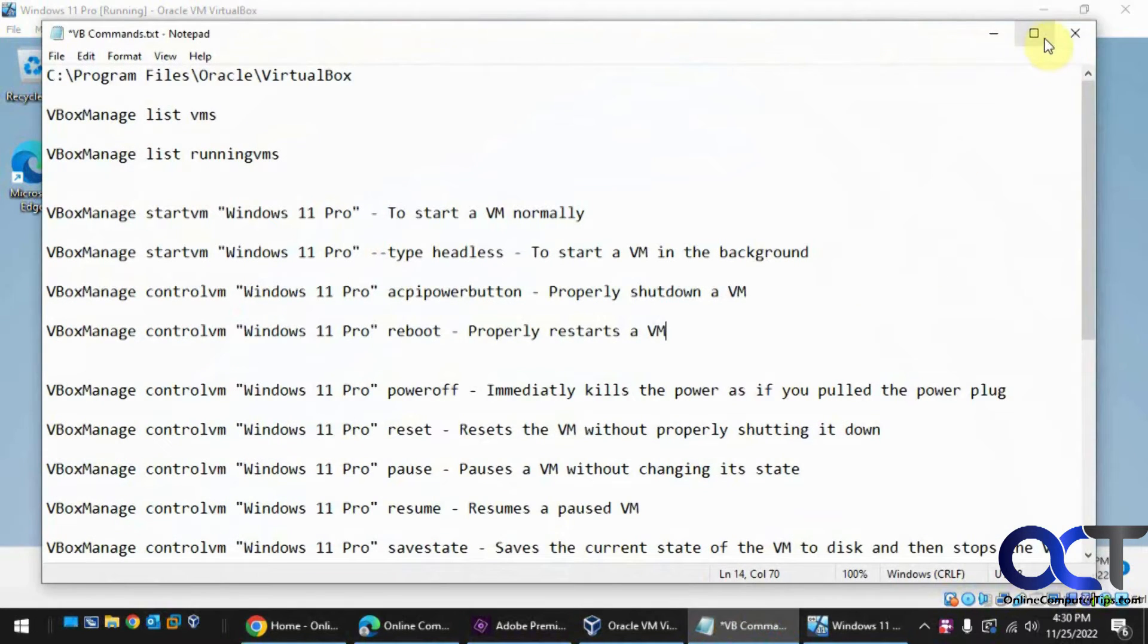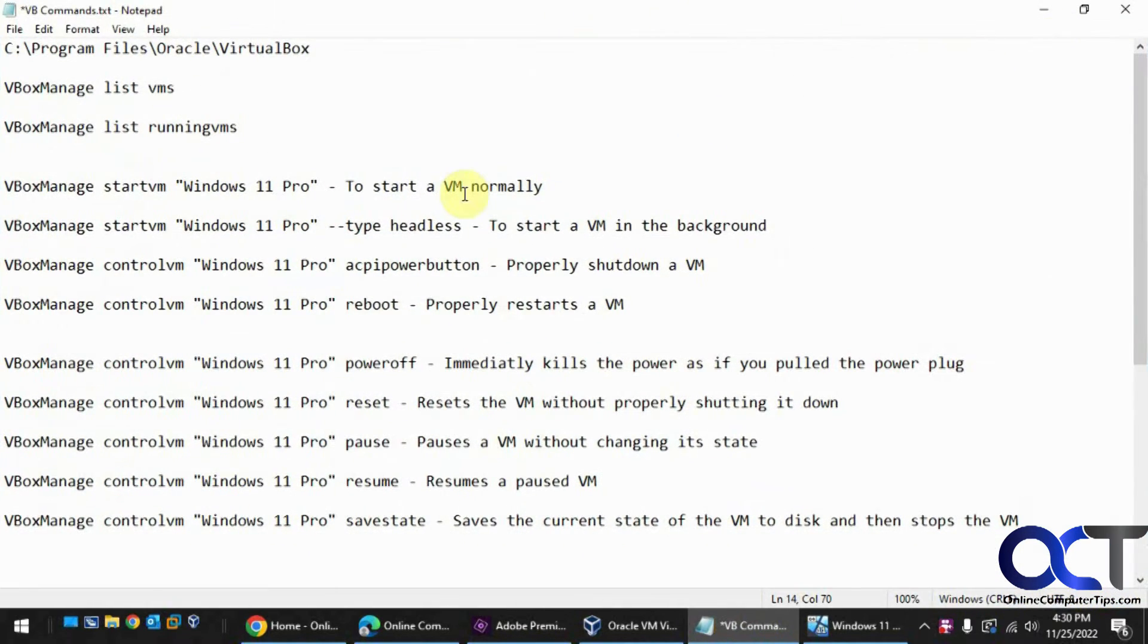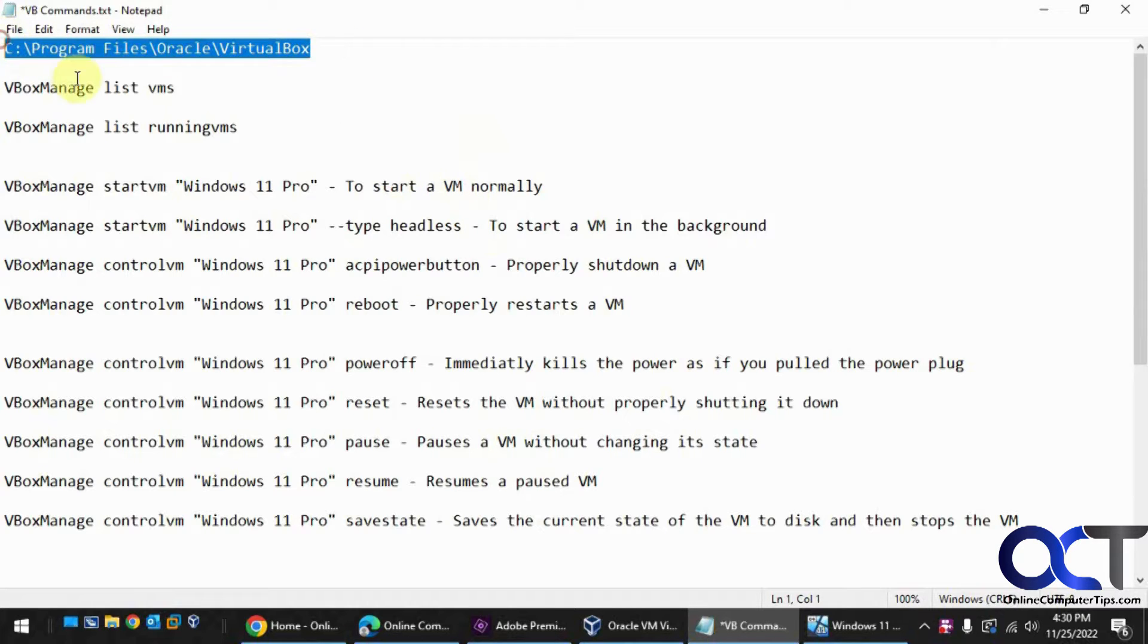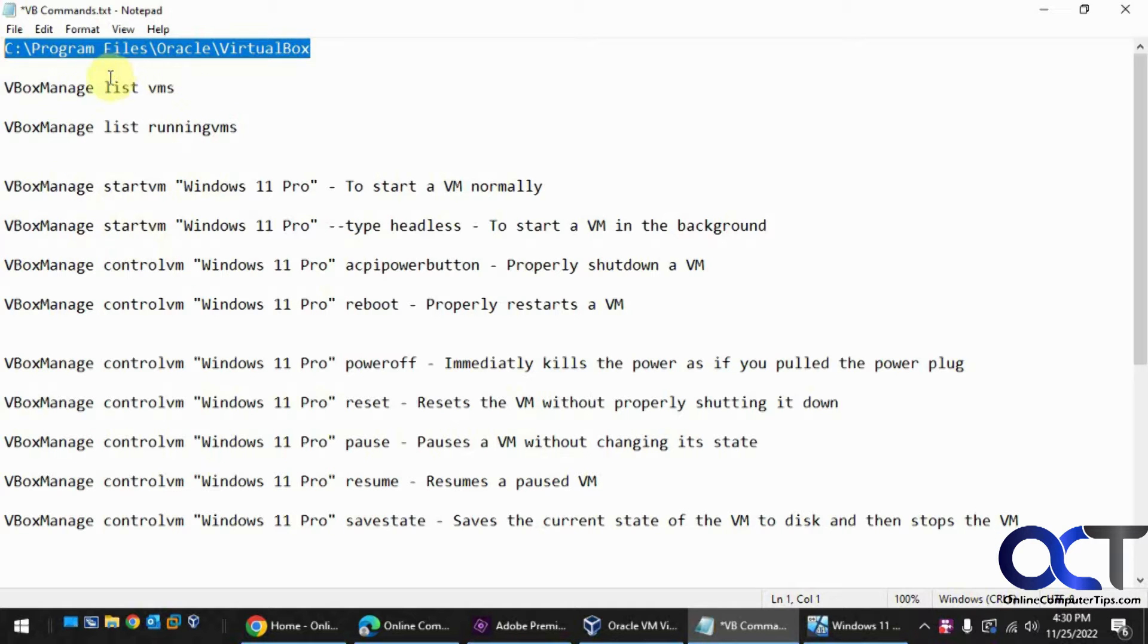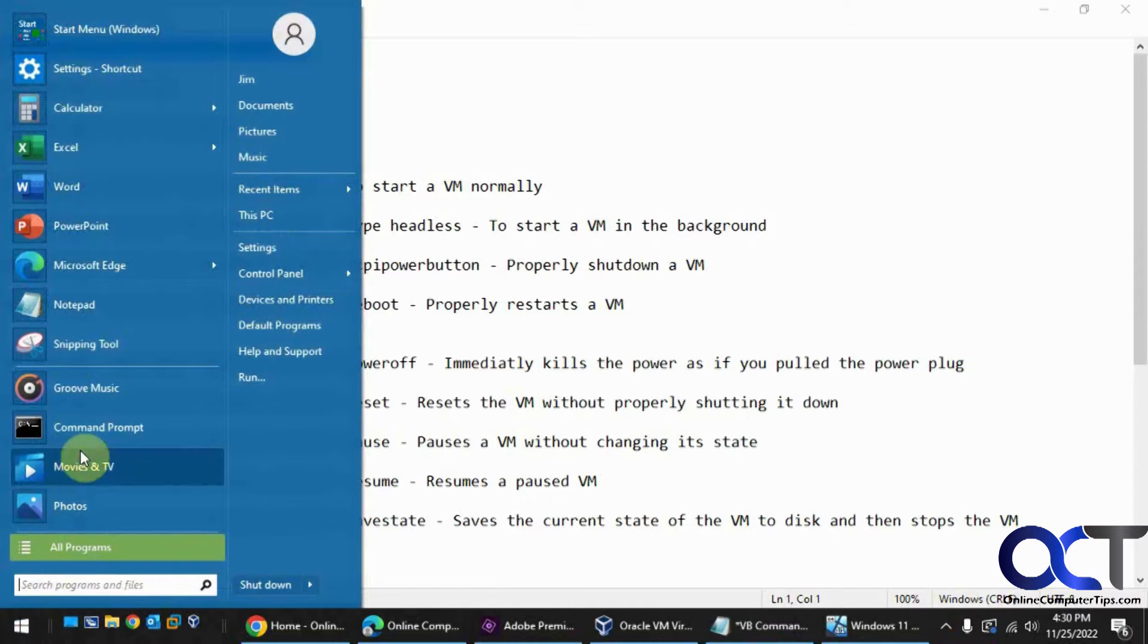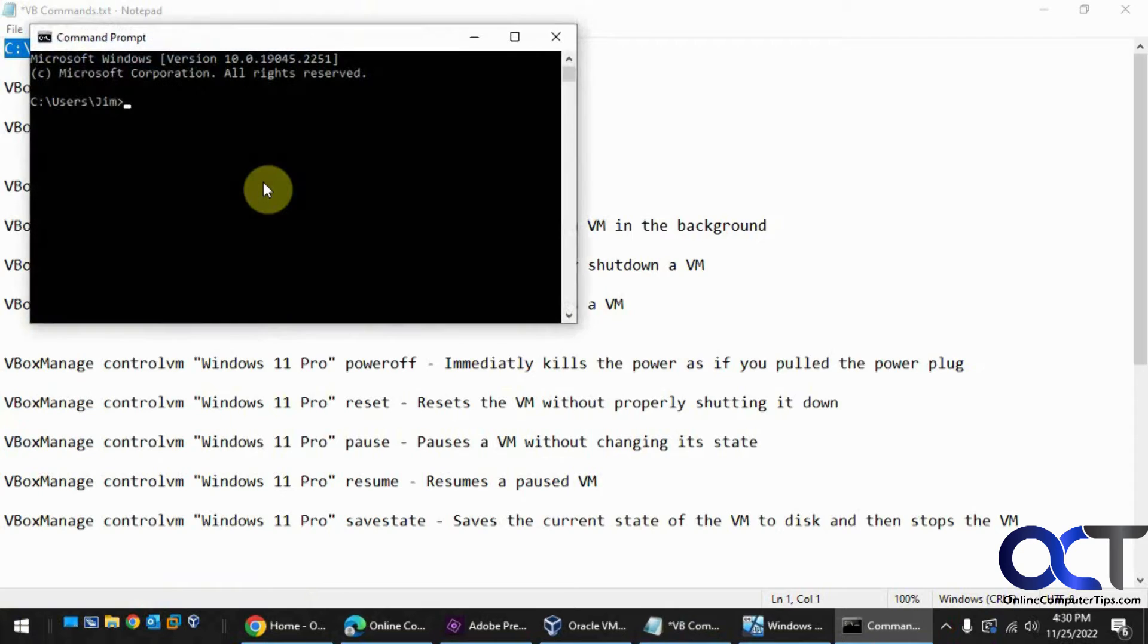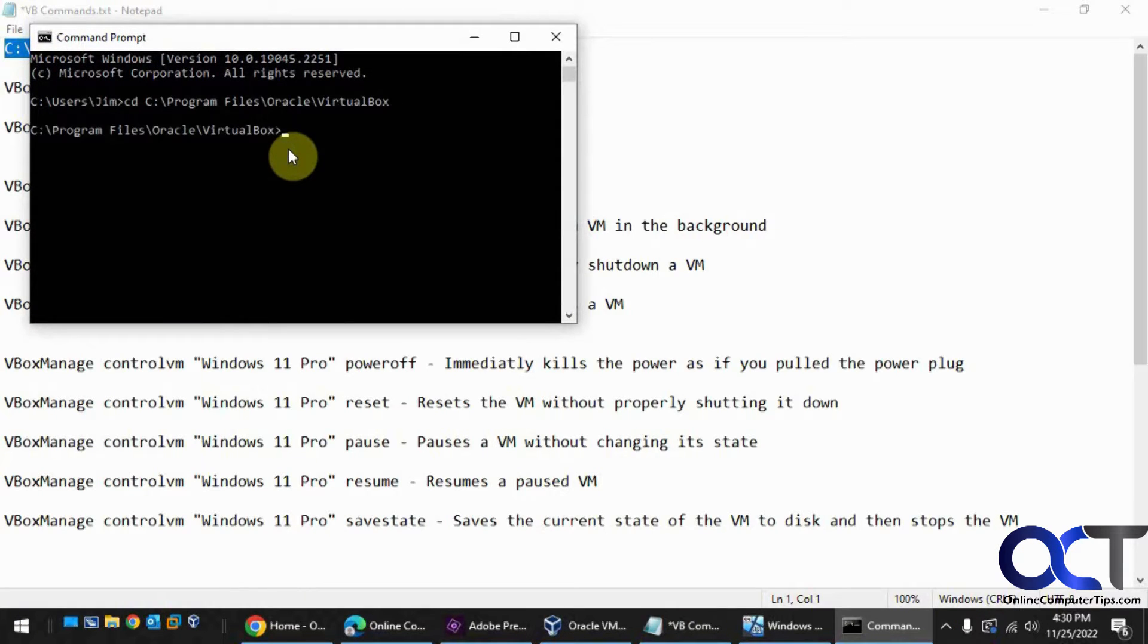I have my commands here. First thing you need to do is navigate to your installation directory where the VBoxManage command lives. So we'll just open a command prompt, do a CD, paste that in there, right click. Okay, so now we're in that directory.